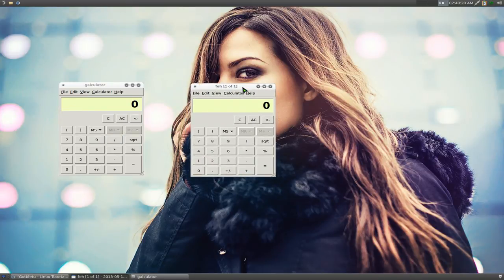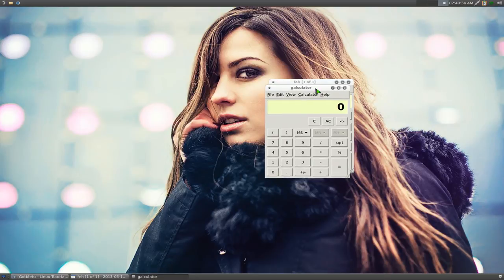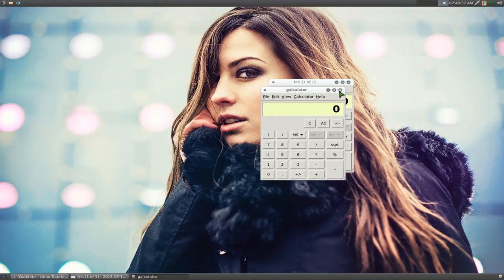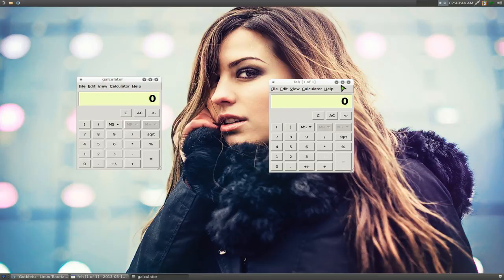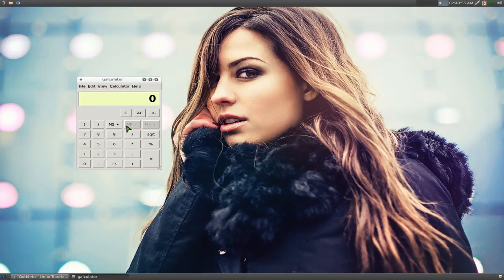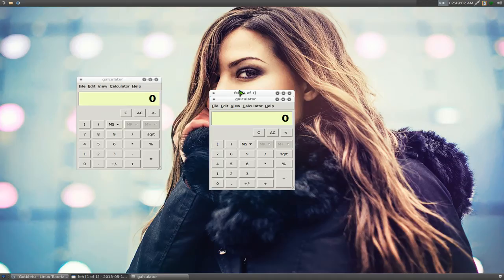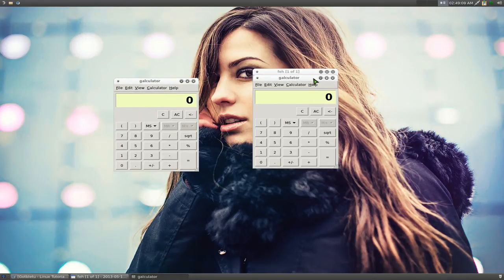By default it doesn't take a screenshot of the borders. So right now you don't see the difference here, but it's supposed to have a picture with the minimize, maximize, and close buttons. But from the picture you can see it doesn't have that. So to do that, this time I'm going to add -b for borders also. So one, two, and then we go here, we click on the window we want, and now we'll open the newest file and you see that now it has the borders — it has the close, minimize, and maximize buttons.